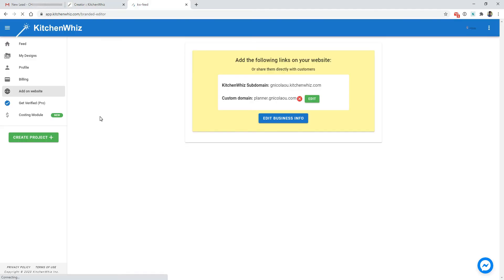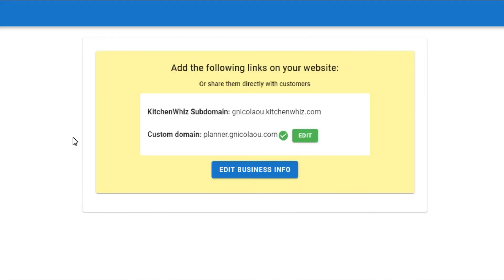Now I want to show you how you can set up the kitchen with branded editor. You don't have to worry about managing servers or everything. Hosting is something that we manage.